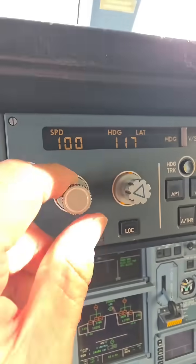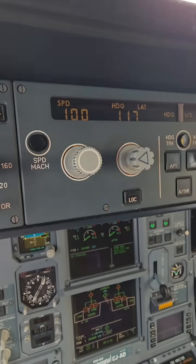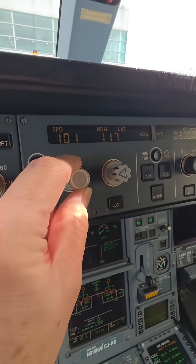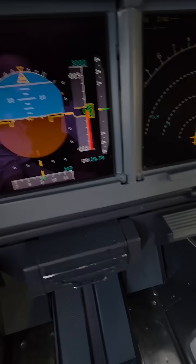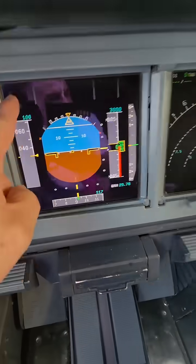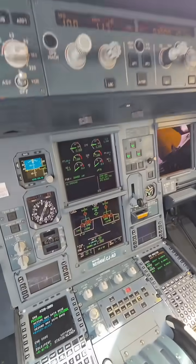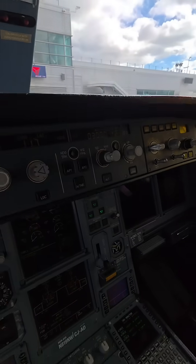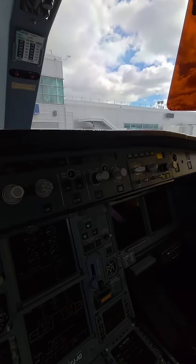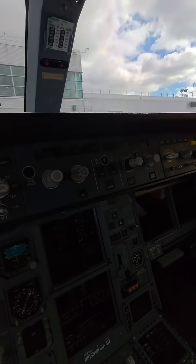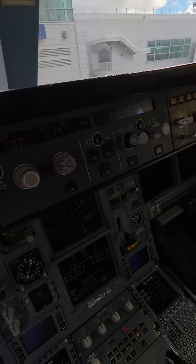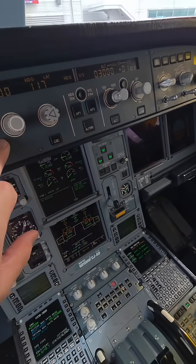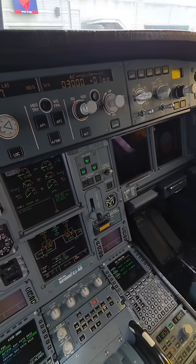And then we've got speed. We can't do anything with speed on the ground, but we can select our speed with that knob right there. And of course, that would control our speed right there. So that's a little bit about how we control the airplane through the autopilot, through the management system, using these three controls.